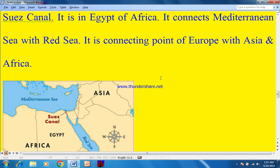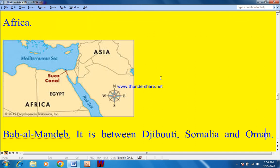The Suez Canal is in Egypt, Africa. It connects the Mediterranean Sea with the Red Sea and is the connecting point between Europe, Asia, and Africa. On the map: this is the Mediterranean Sea, this is Turkey, Syria, Lebanon, and Israel. This is Egypt, and this is the Suez Canal, which connects the Mediterranean Sea with the Red Sea.